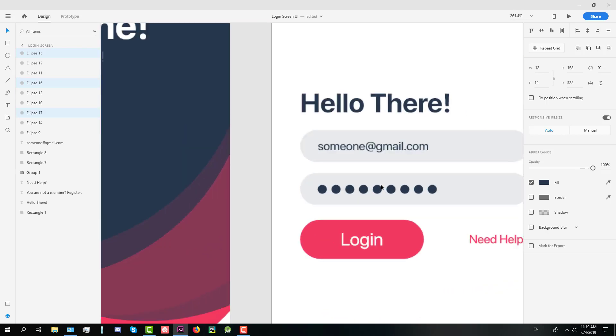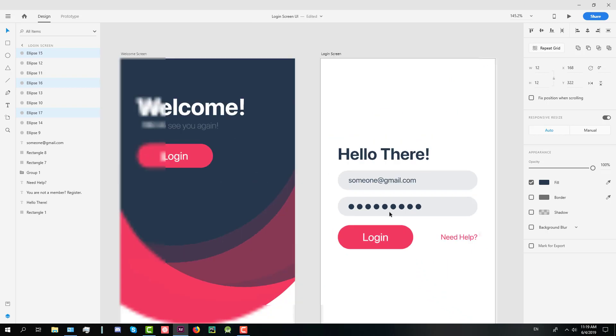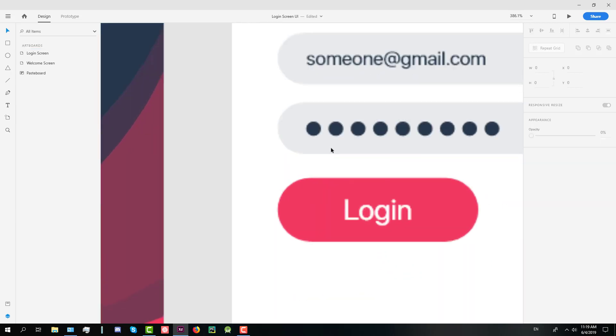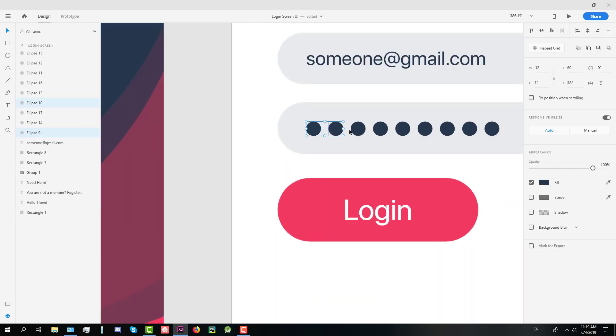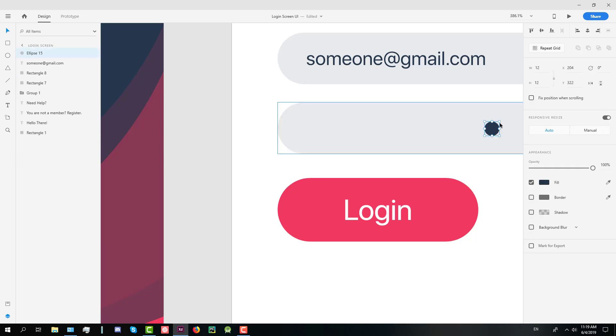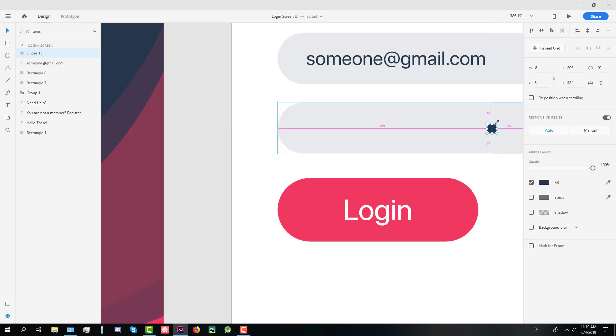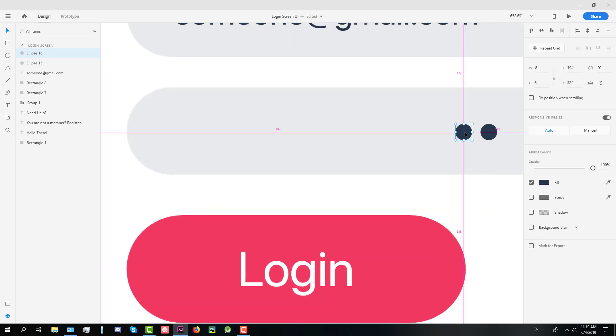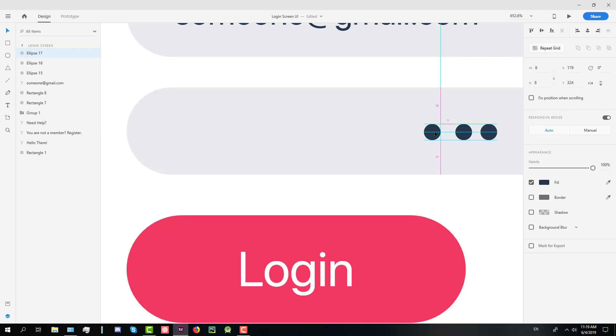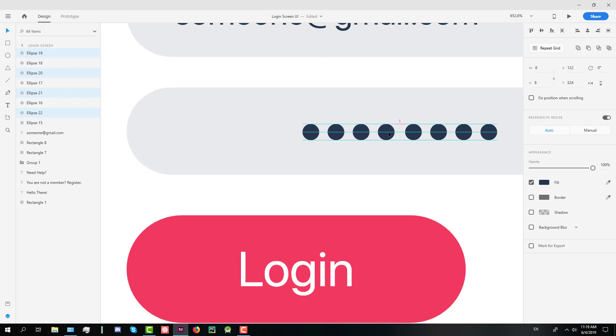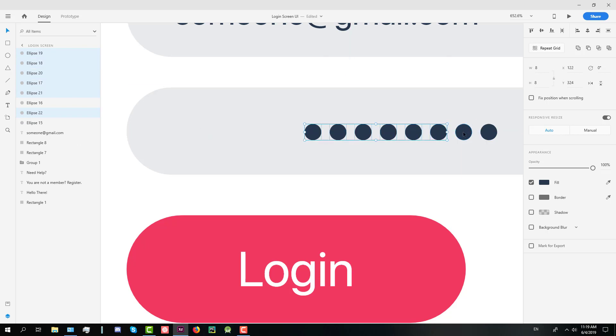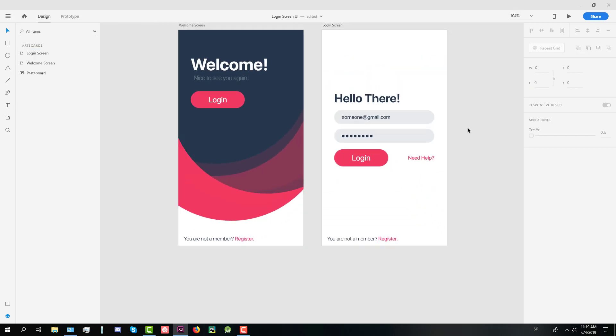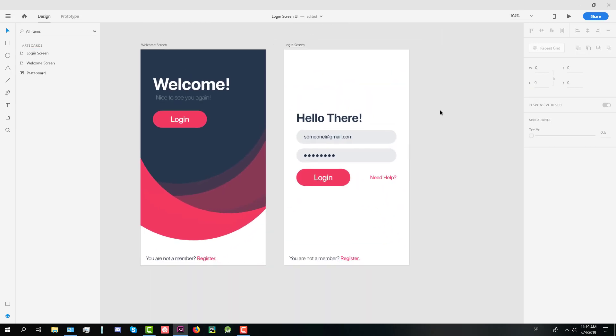I think we should decrease the size of those circles. So let's remove those circles and decrease the one a little bit. Width and height should be 8. And margins between those should be 4. Like that. And let's copy and paste. Now let's put it on the left right there.